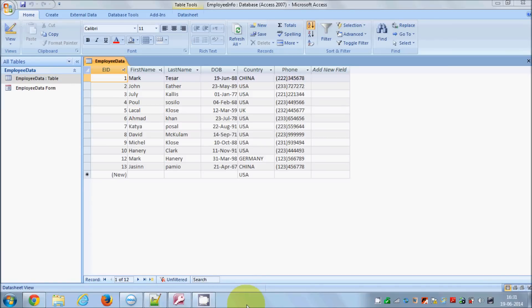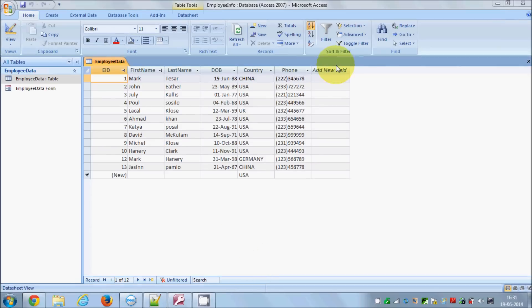Hello guys, welcome once again. In the last video I showed you how you can order data, filter data, or find and replace data in an Access database using the tool icons. I also gave a little introduction on how to create a form. Now in this video I'm going to show you how you can create and design your form so it looks interactive — for example, how you can add buttons or charts to your form.